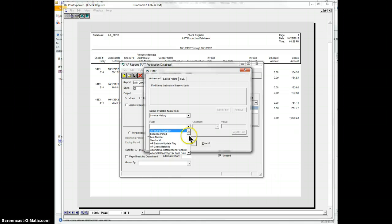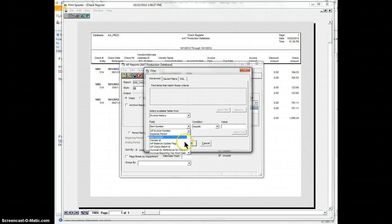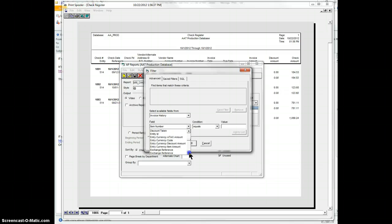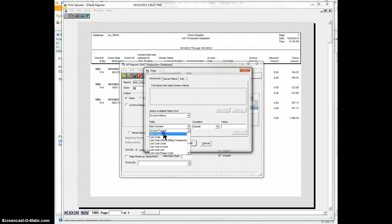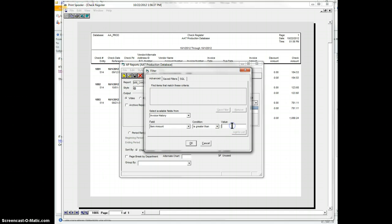In the invoice field, I think it's the item amount, right here. And let's say it's greater than $500.